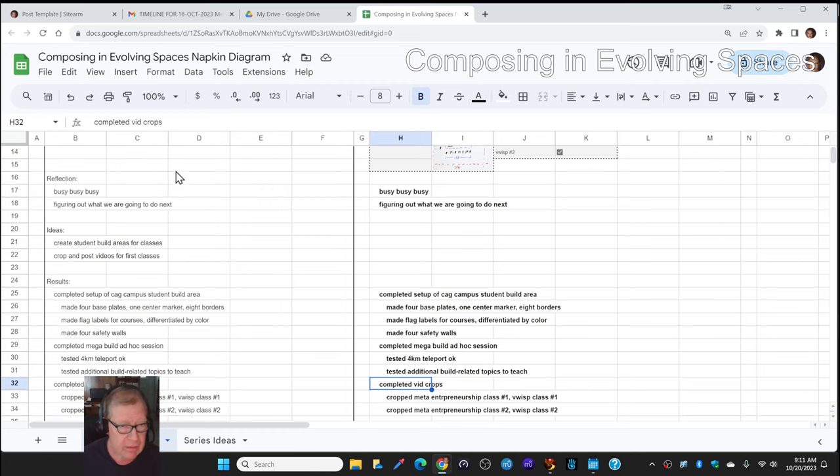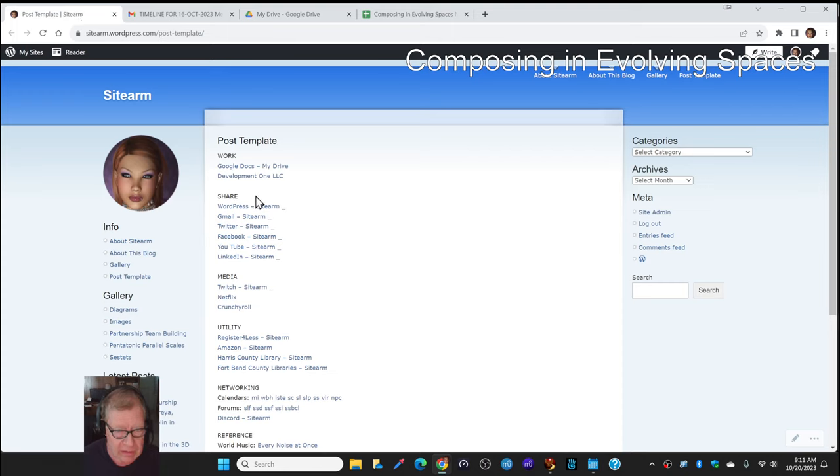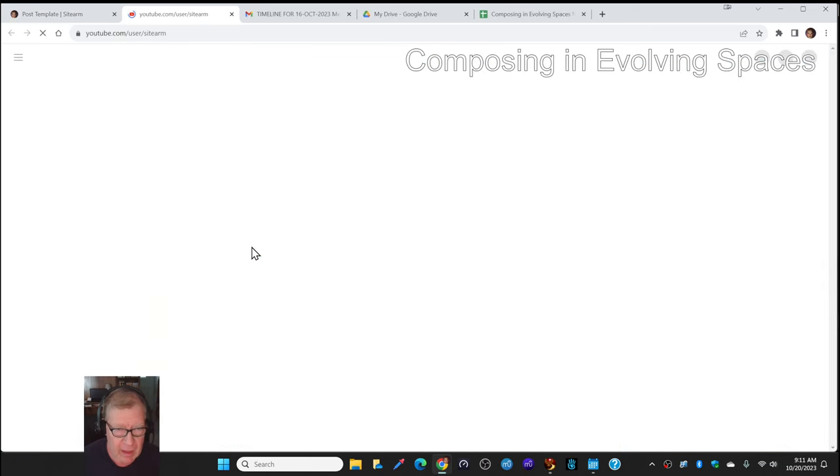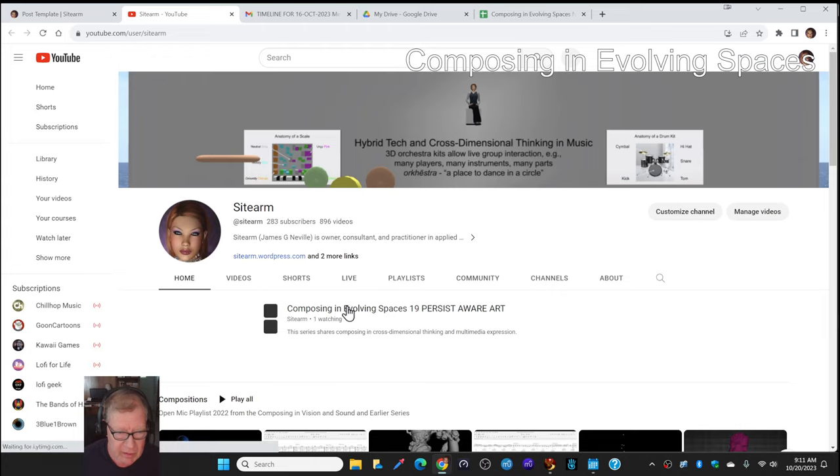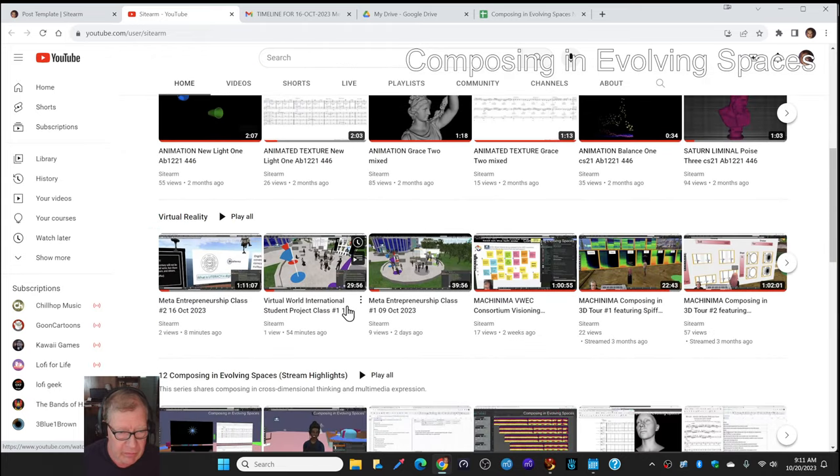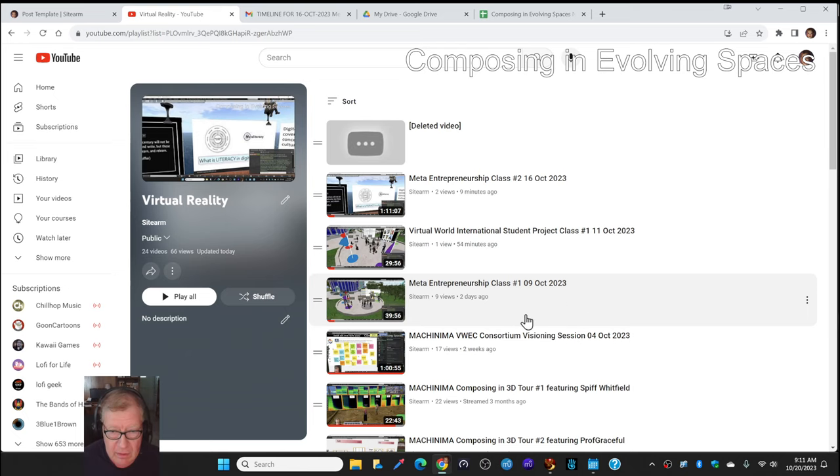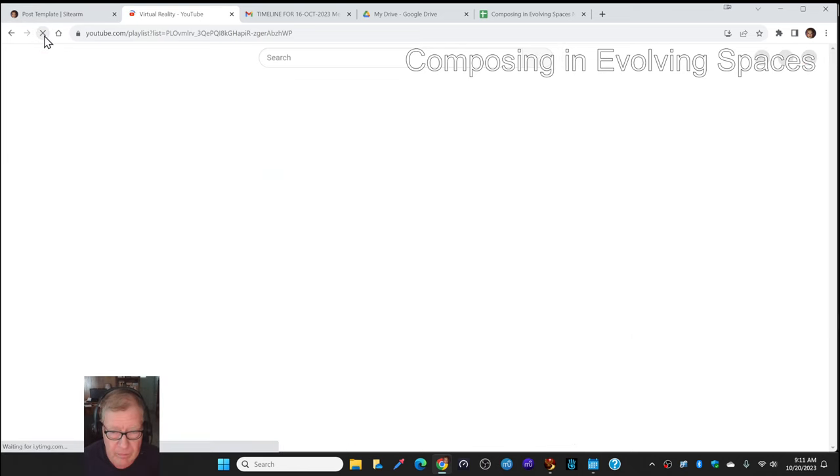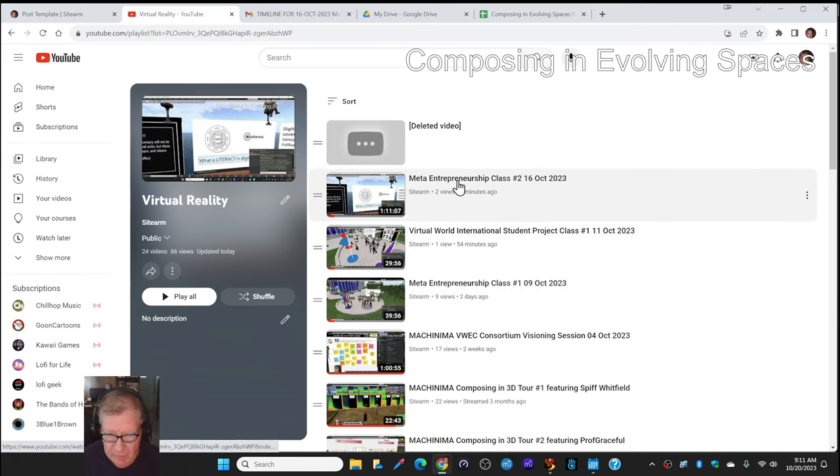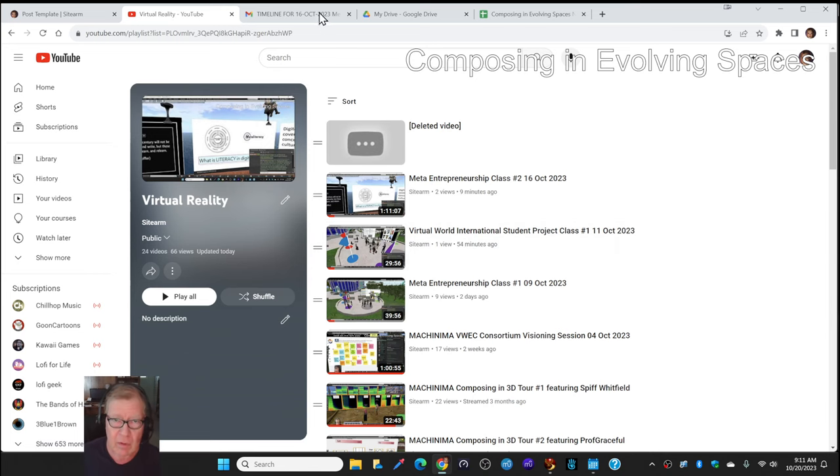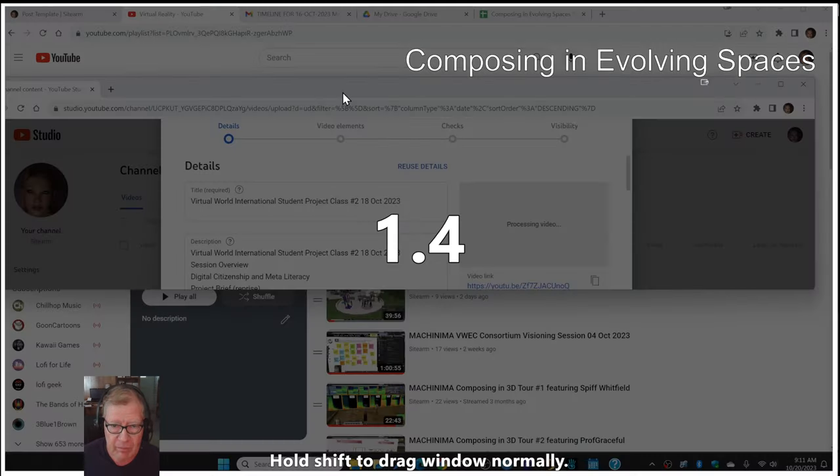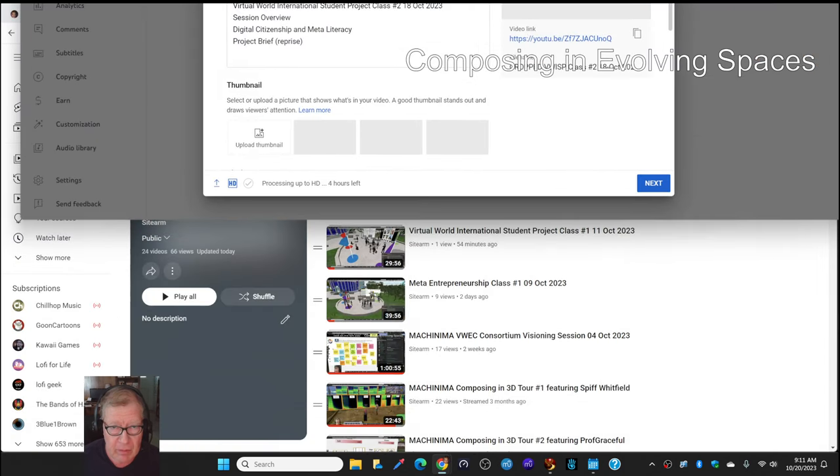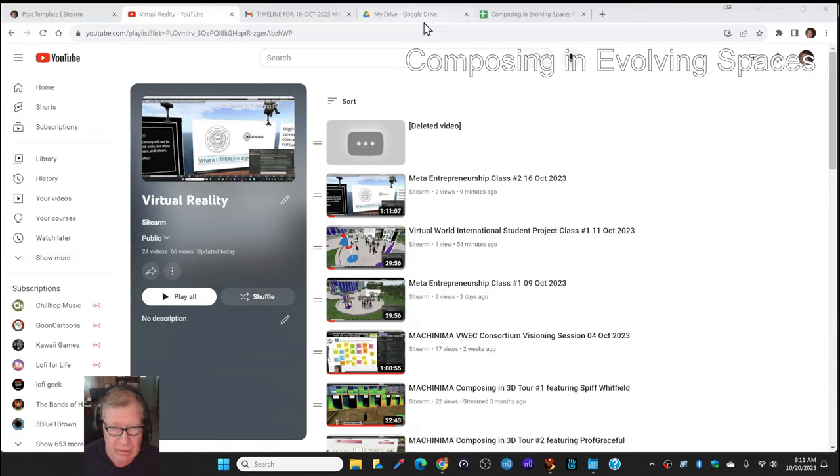So, let's start with the vid crops because that's easier to explain. We began teaching two virtual reality courses this semester, helping teach and facilitate them. And one of the things we do is we take videos of them. The video crops are Meta Entrepreneurship class number one and number two, Virtual World International Student Project class one. And class two is being uploaded as we recap.